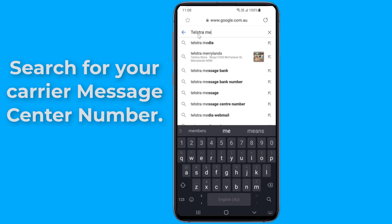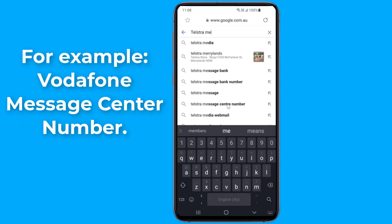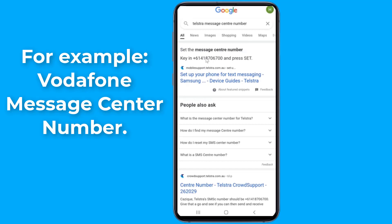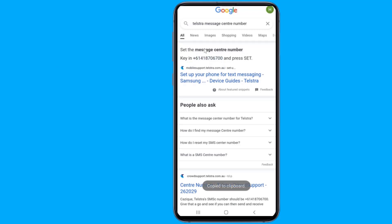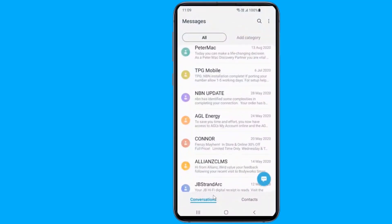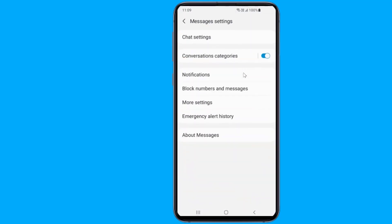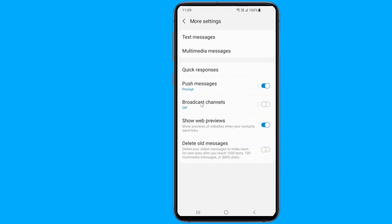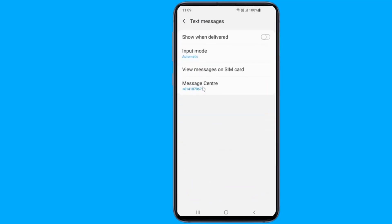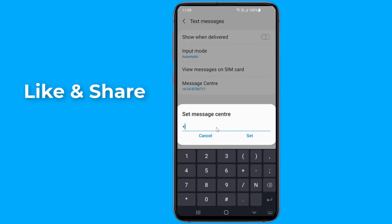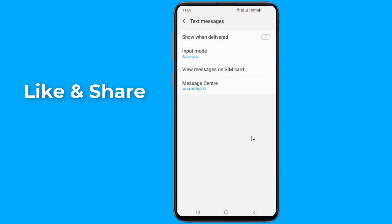After you've acquired the number, follow these steps to set it in SMS settings. Note that your phone settings may differ slightly depending on your manufacturer and Android version. Open the Messaging app, tap on the three-line or three-dot menu, go to Settings, then tap on More Settings, then Text Messages. Now choose Message Center, change the number, and save it. Try to send a text message. If it still doesn't work, you can contact your service provider and ask for a settings message to restore the original values in SMS settings.